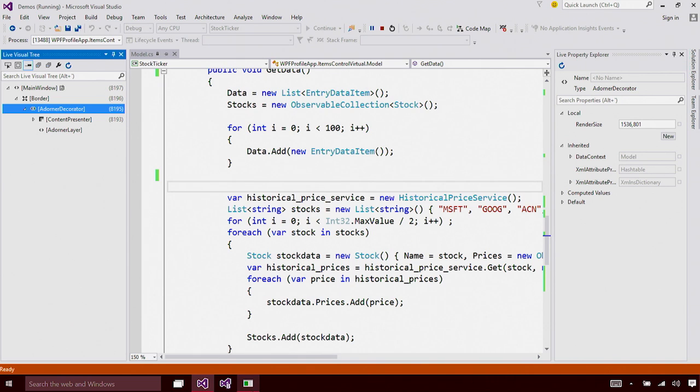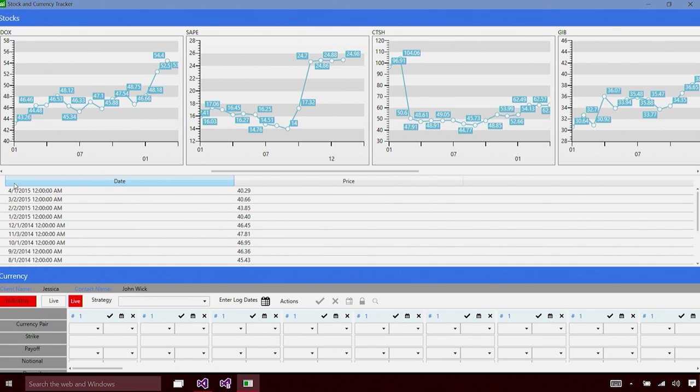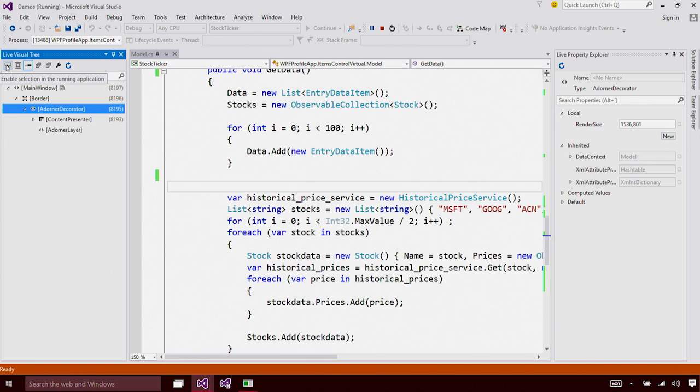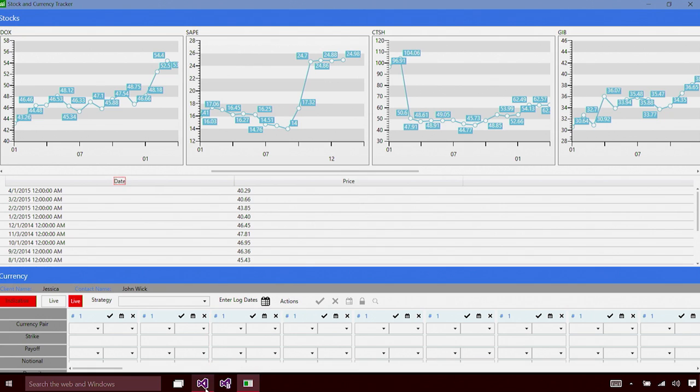Let's go back to the app. I don't really like the fact that this date text block is actually center aligned. I want to move all this to its left. Let's go back to VS and see how we can make that happen in a running application. I'm going to use the selection button, which enables me to select elements on the running app. I'm going to switch back to the application and select the date text block.